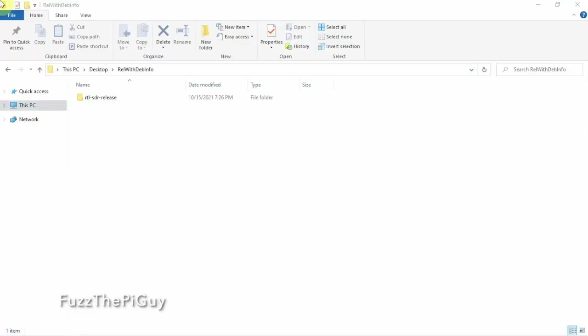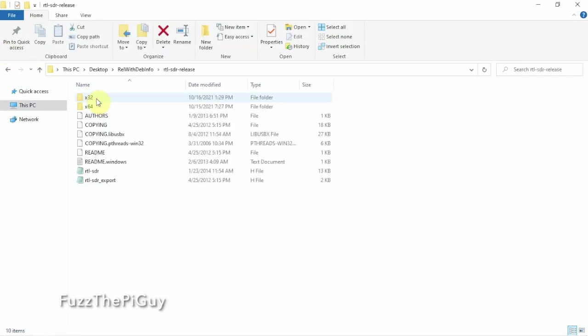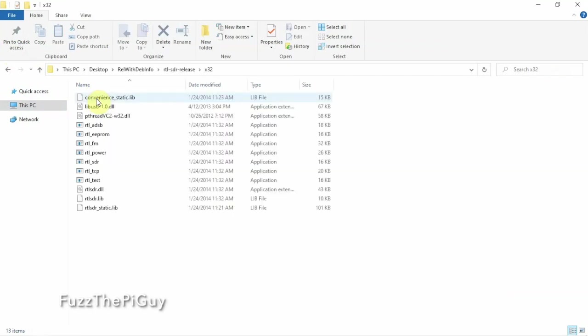Alright, with it unzipped, we go ahead and open it up, we click on the 32. We can see some information in here. So what we're going to do is, this is where the software that we're going to use to change the serial number of your RTL.